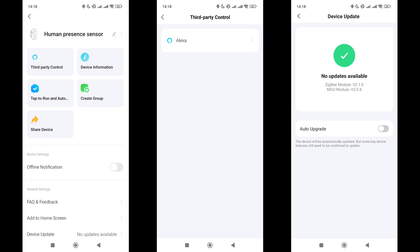In the general settings menu, there is information about compatibility with third-party systems. Only Amazon Alexa is listed here. I do not have the opportunity to test it, but the device does not work with Google Home and Apple HomeKit. Here, you can also check the firmware of the device, share access, and remove it from the system.